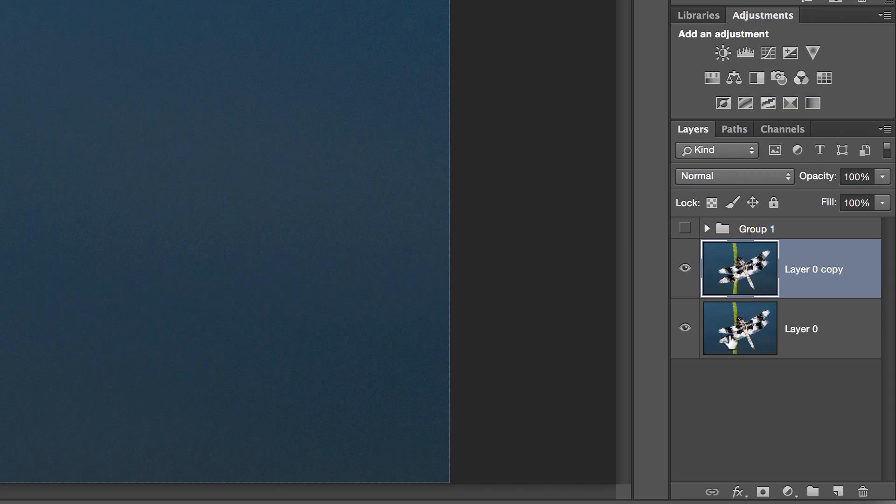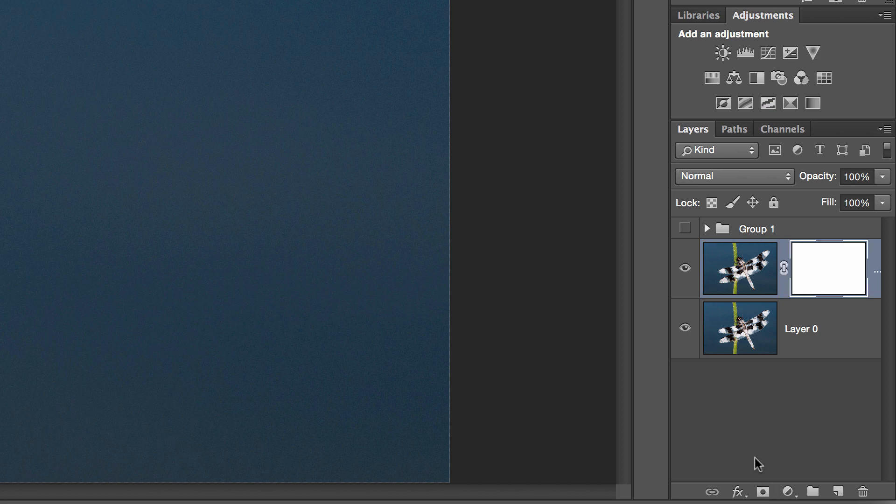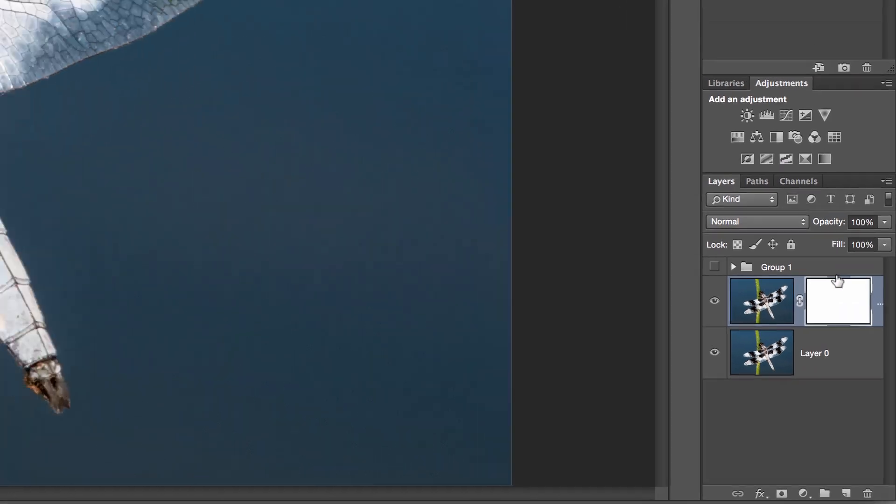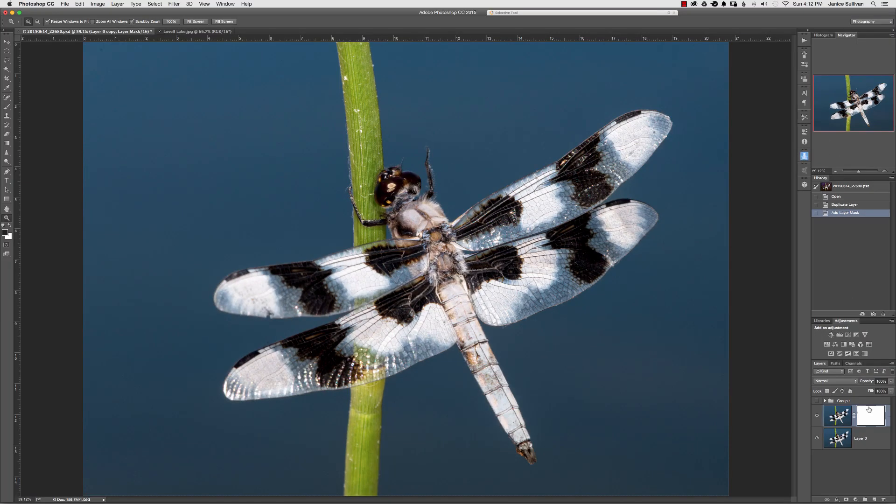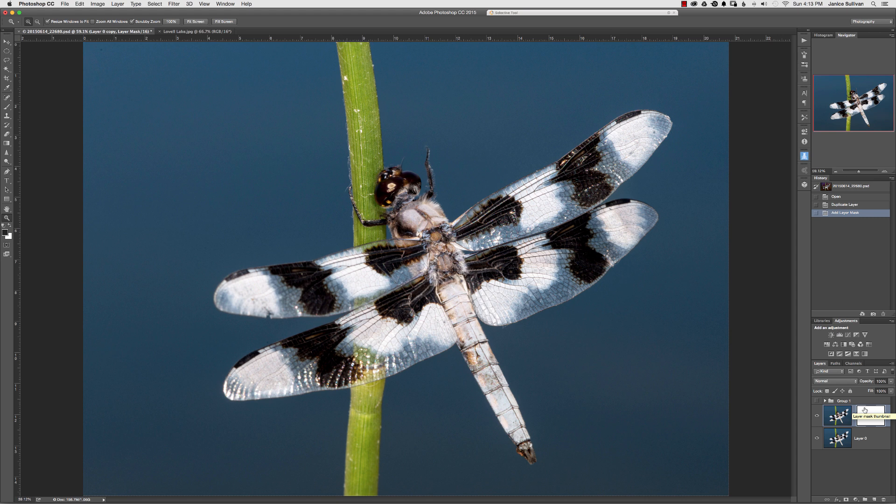The next thing you want to do is go on to this quick layer mask right here by clicking on it, and now you have a white mask. A white mask is basically just showing you the image. There's no masking involved because white reveals and black conceals, and you'll see that in a little bit.